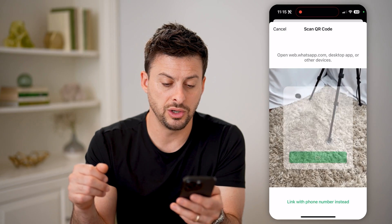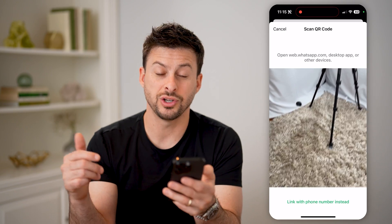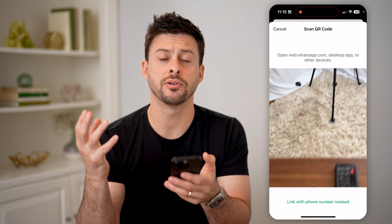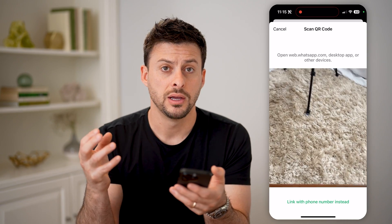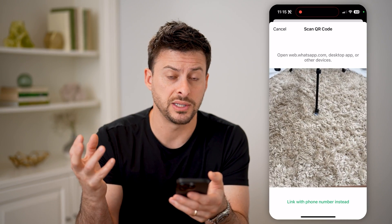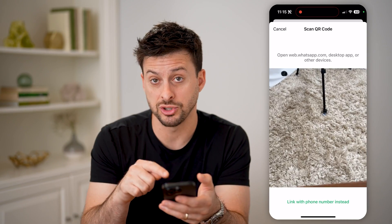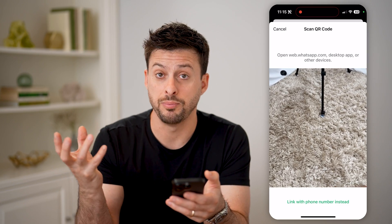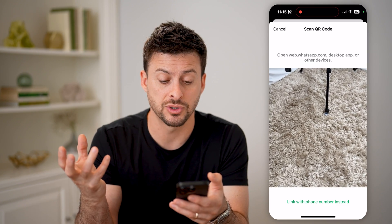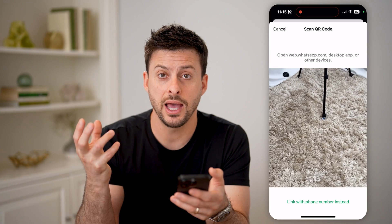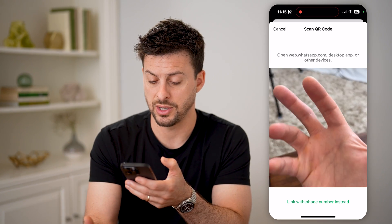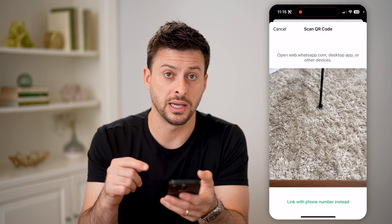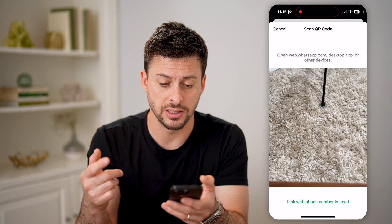Essentially what you're going to do is scan the QR code. Say I have another phone here that has the original WhatsApp that I want to be able to check on this phone — I just pull up basically the exact same screen and scan that QR code. As soon as I scan it, it will recognize that and link it together.